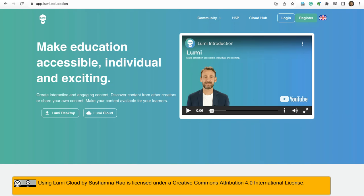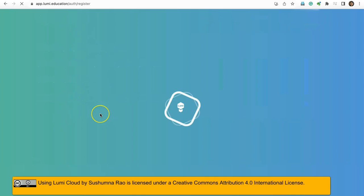In this video, let us see how to use Lumi Cloud Hub. So I am here at app.lumi.education. I will click on Lumi Cloud.